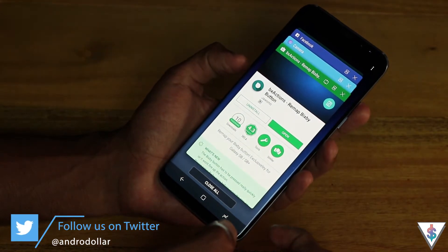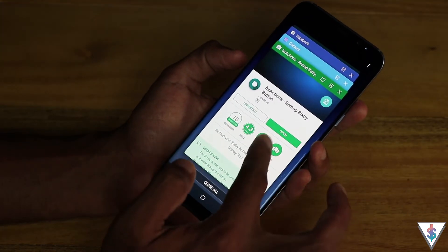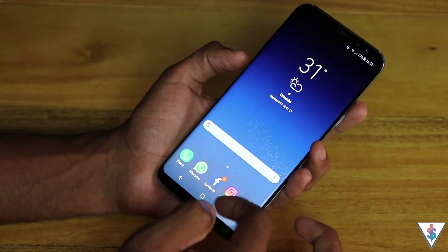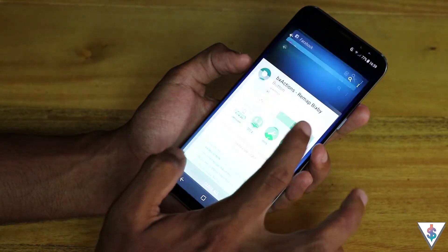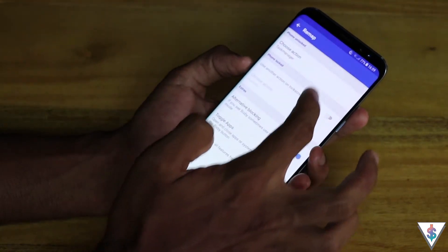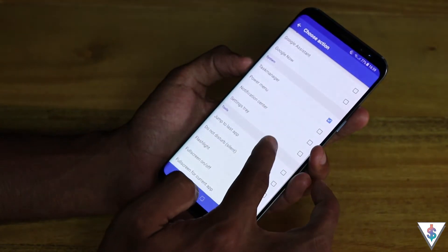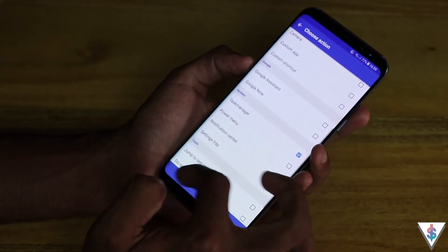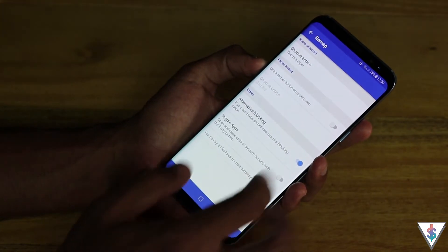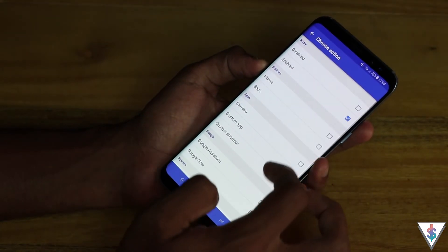The app also has a unique functionality that lets you remap the Bixby button in two separate scenarios: one when the phone is powered on with the screen on, and another when the screen is turned off. So you can have two separate actions — one for the lock screen and one when the phone is unlocked.